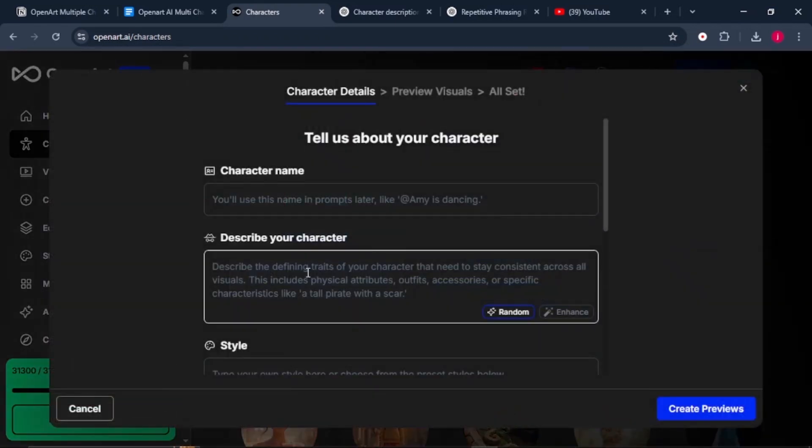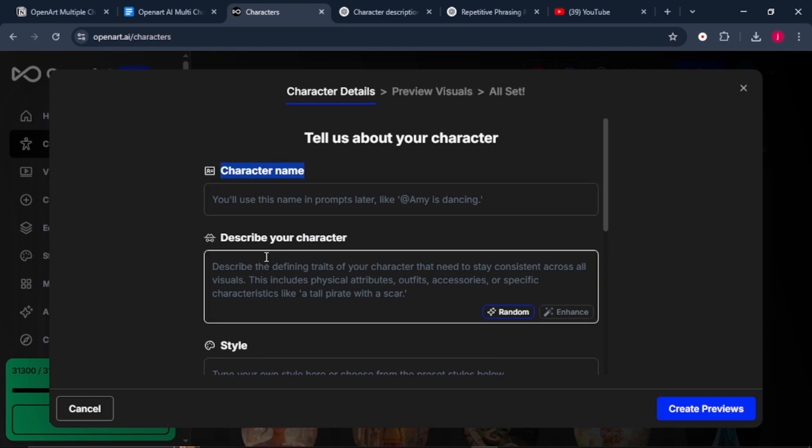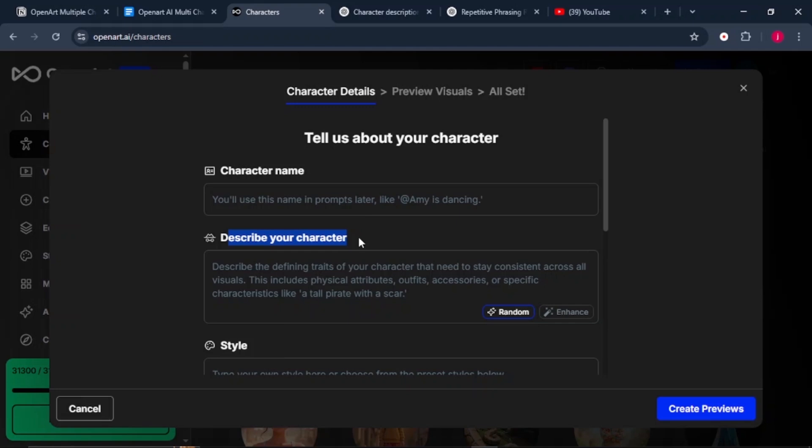Now, select Start with Description. Here you need to give your character a name and describe your character. Make sure you describe every defining trait of your character that needs to stay consistent across all visuals. This includes their physical attributes, their outfit, accessories...